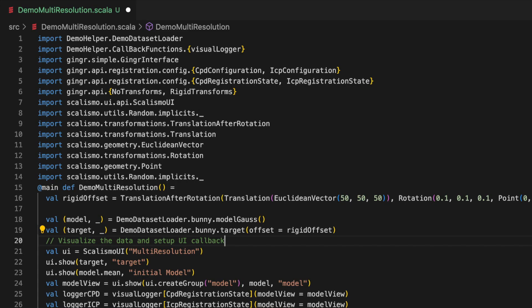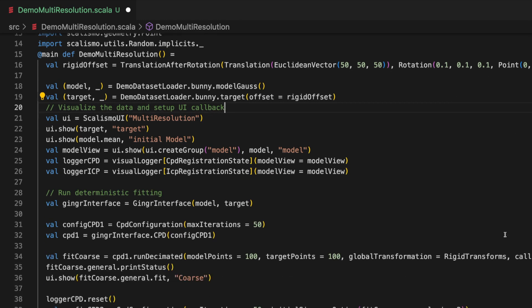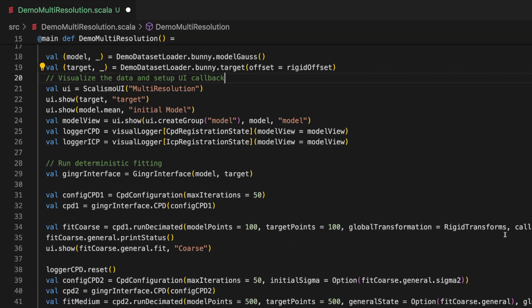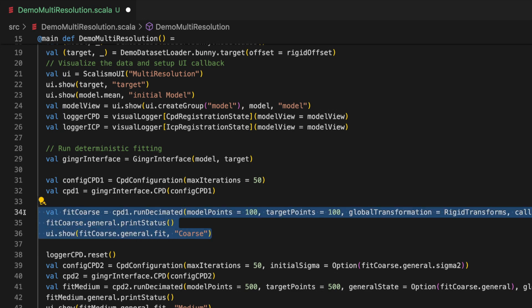But let's now try to run the example from the GiNGR repository to get a feeling of how it could be used to fit very close to the target. For this let's look at the multi-resolution demo. This demo first solves a small rigid offset in the target mesh as well as giving a rough fitting using the coherent point drift implementation. Notice how we use run decimated instead of run.